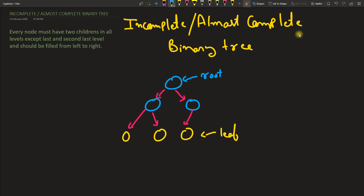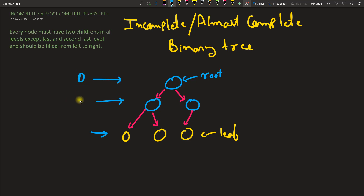Next is the incomplete or almost complete binary tree. The definition says: every node must have two children in all levels except the last and second last level. Let me label the levels — this is level zero, level one, and level two. So the last level and second last level are the only exceptions. The last level nodes can't have children because they are leaf nodes.